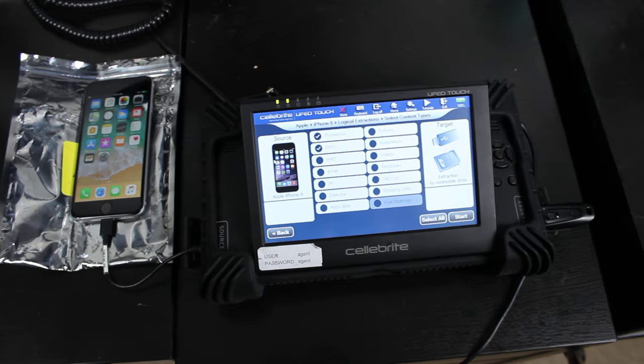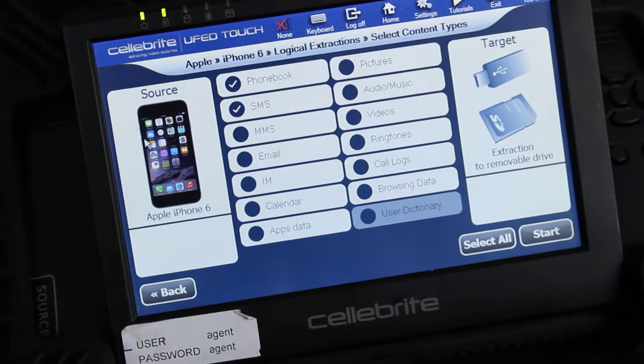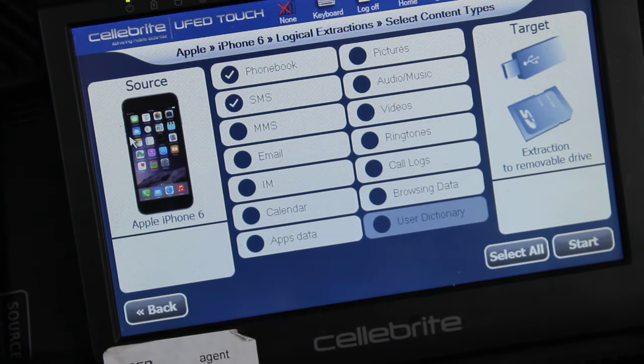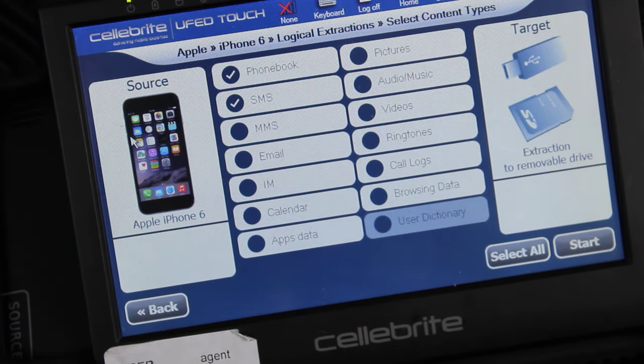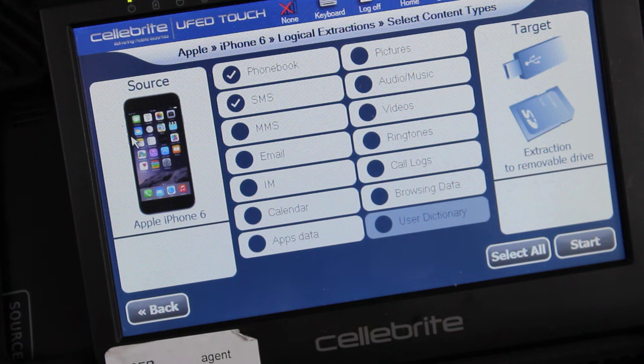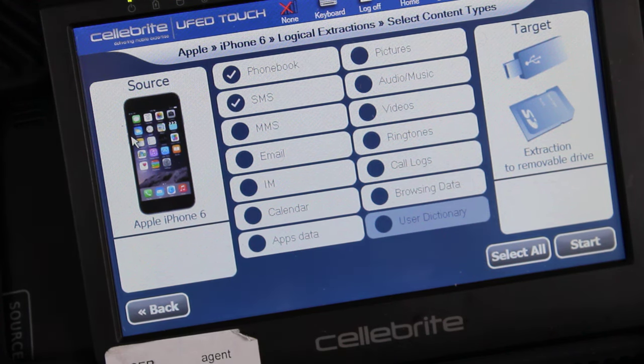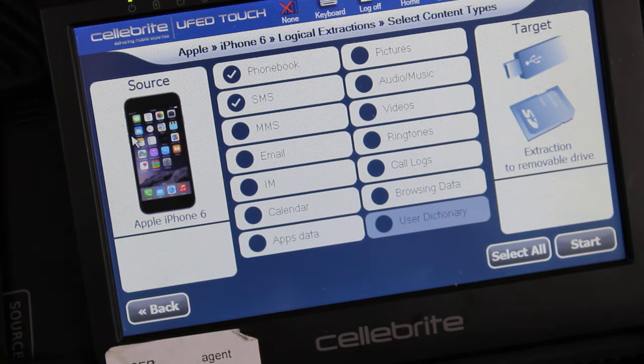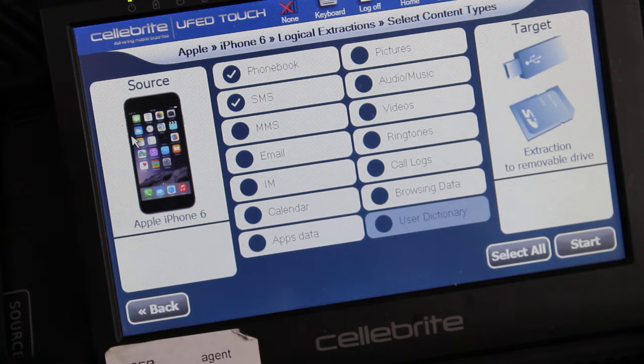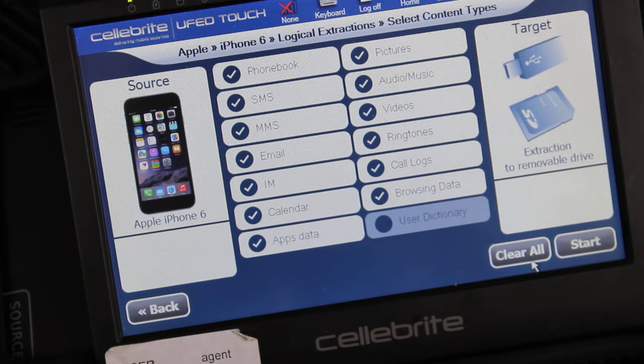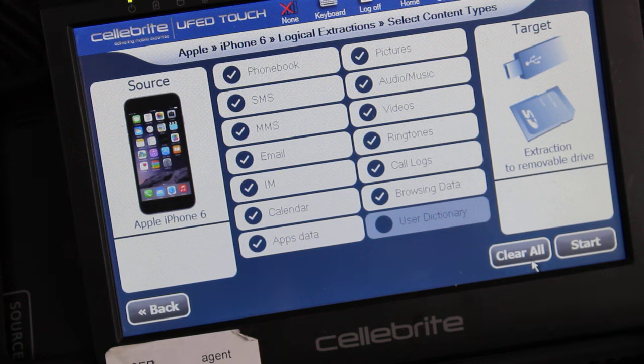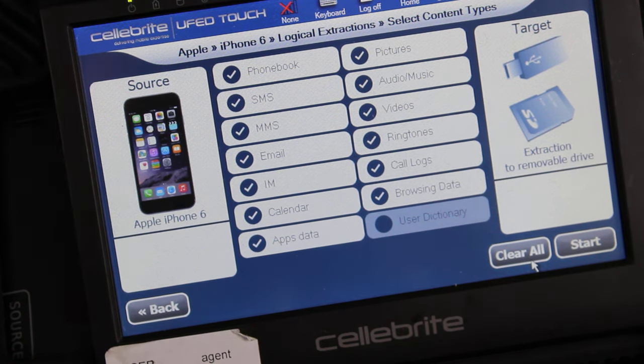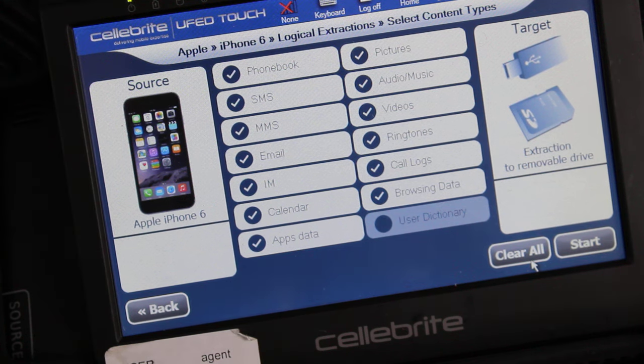And now I'm going to go ahead and zoom in on that for you guys. You can see we can select the phone book, SMS, MMS, email, IM, calendar, app data which is really key, pictures, videos, audio, call logs which is very good, and browsing data. So I usually just do select all because when you're doing a collection of a device, you want to get as much data as possible. So I usually just select everything and then go ahead and start the process.